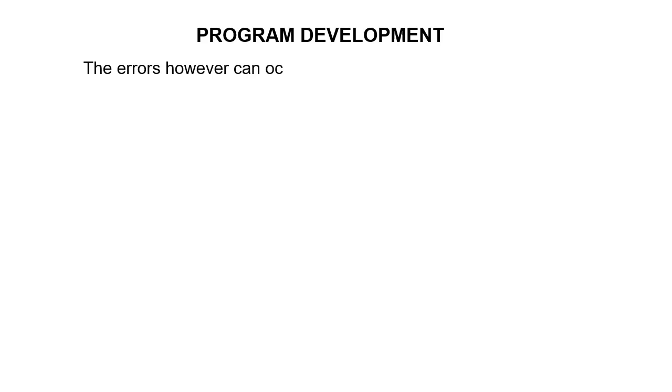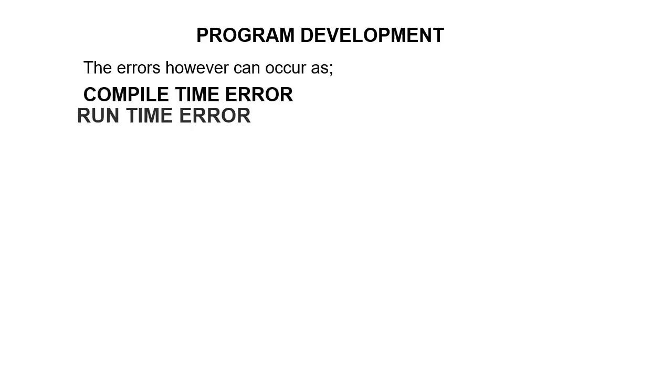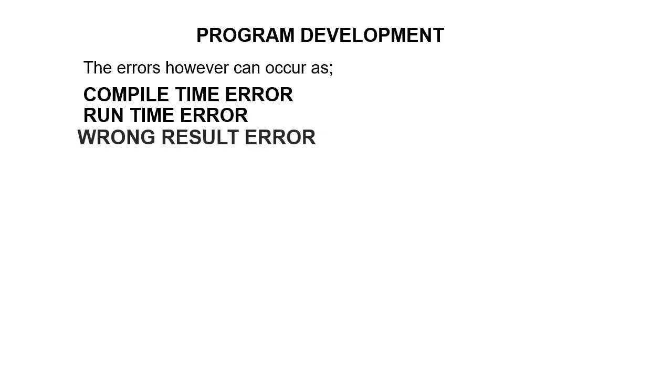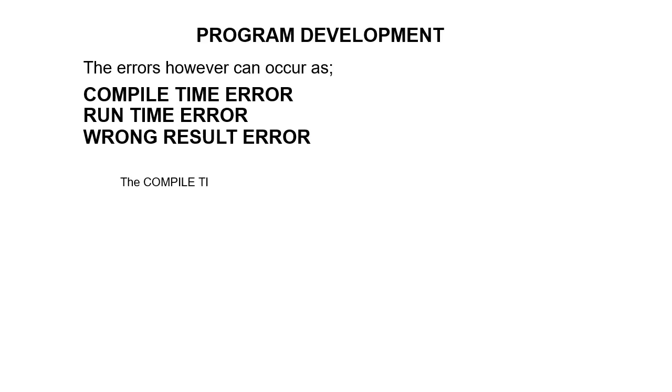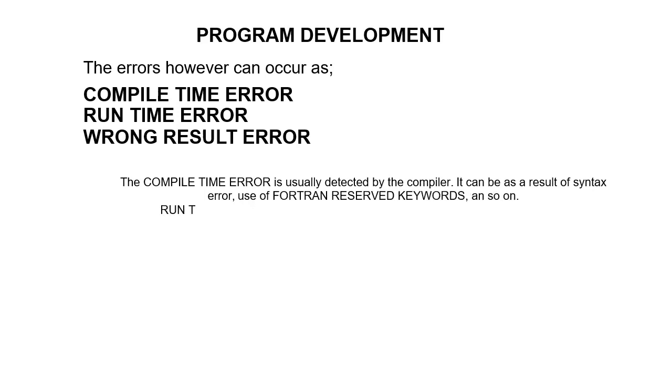The errors, however, can occur as compile time error, runtime error, or wrong result error. The compile time error is usually detected by the compiler. It can be as a result of syntax errors, use of reserved Fortran keywords, and so on.